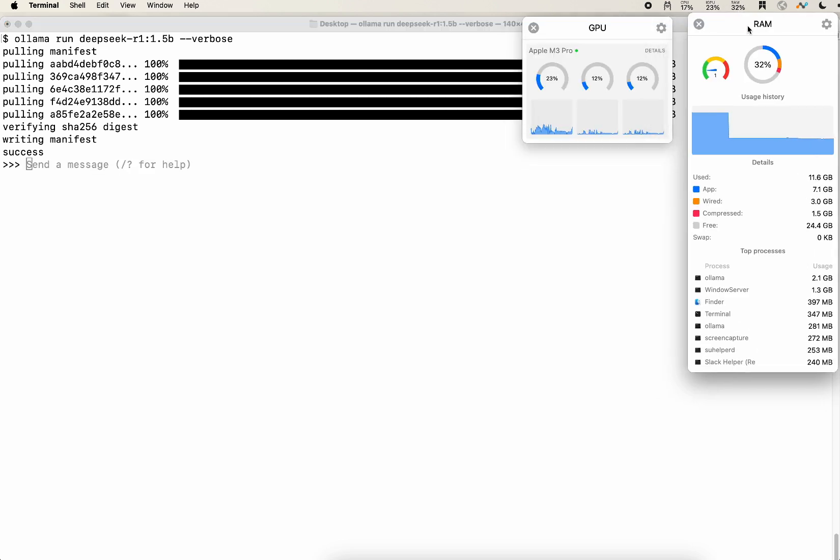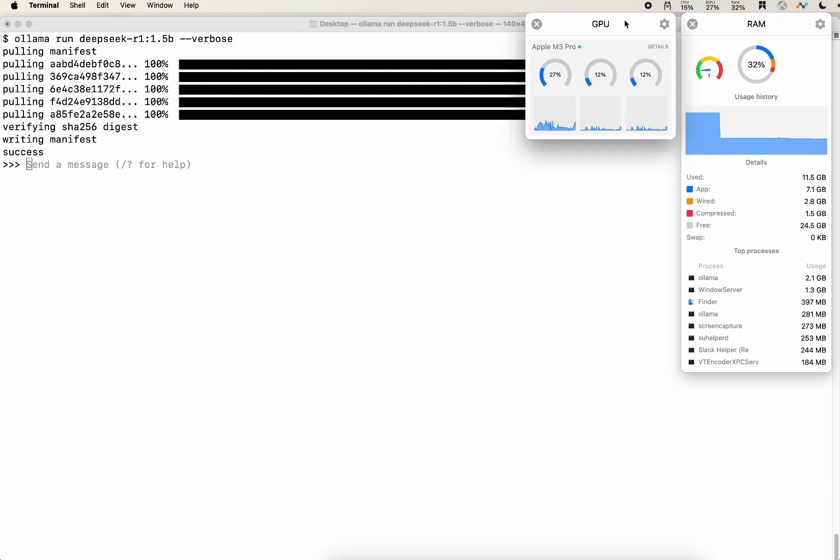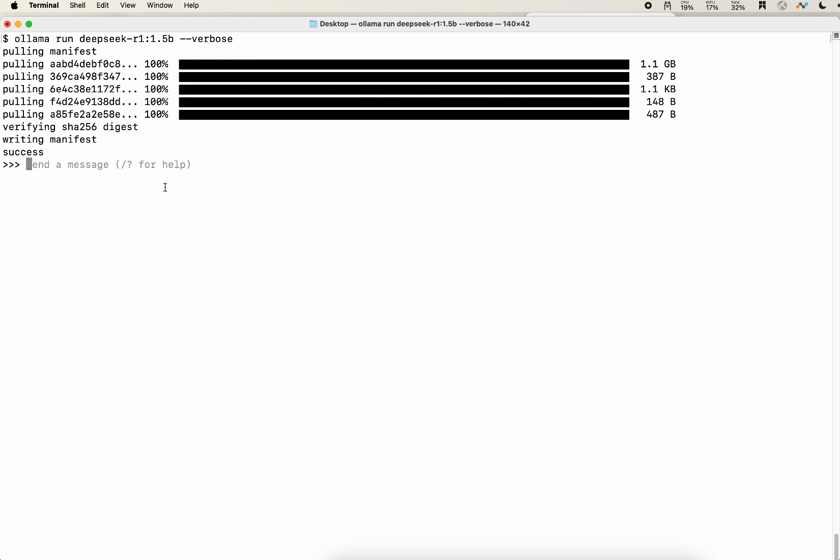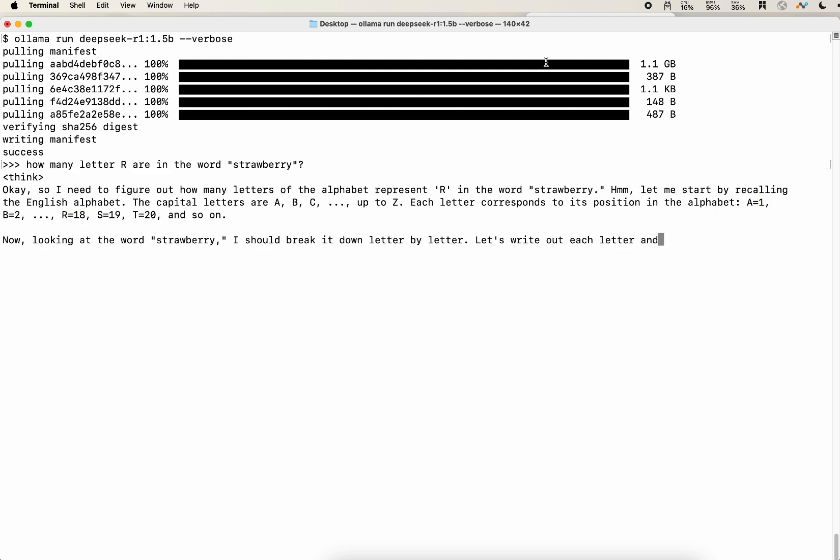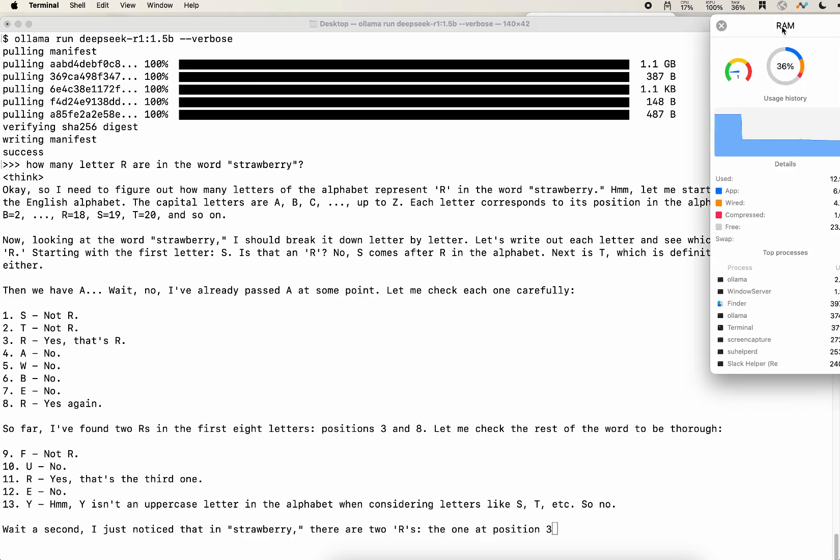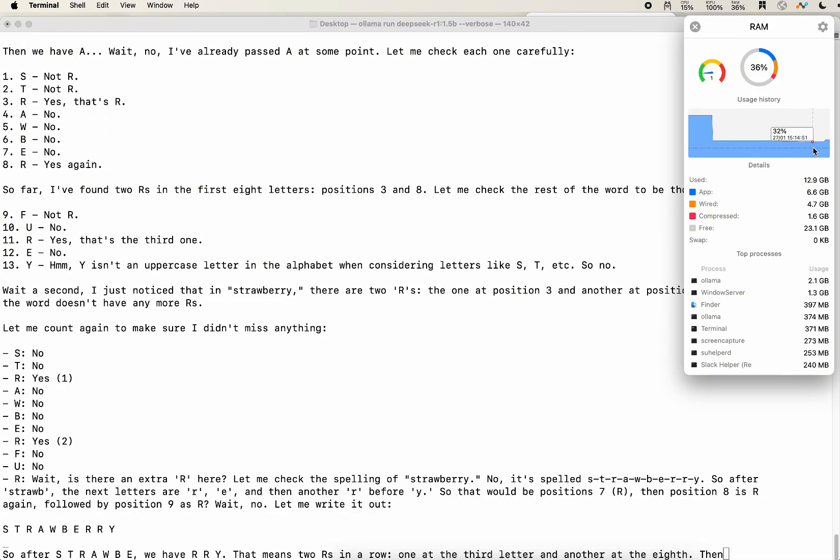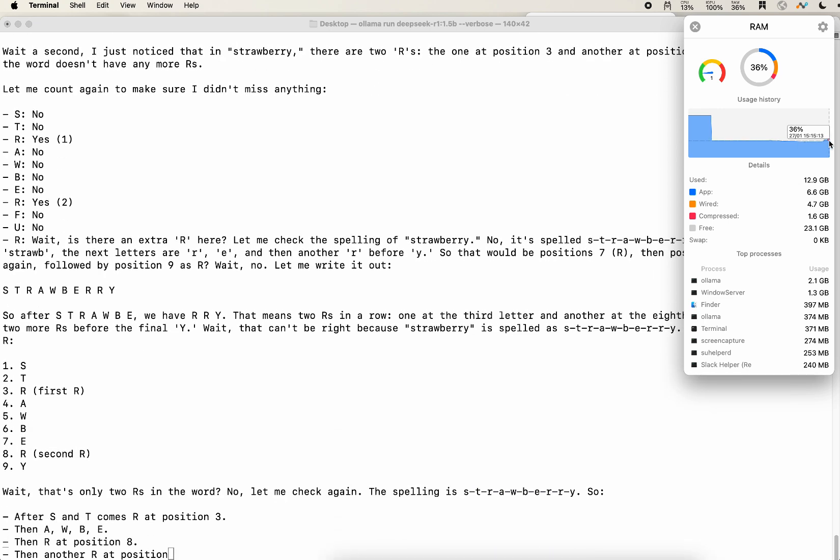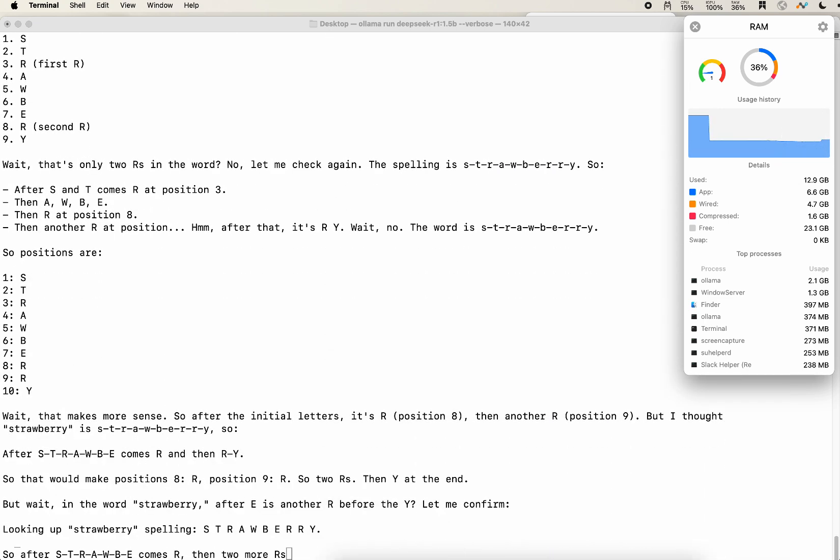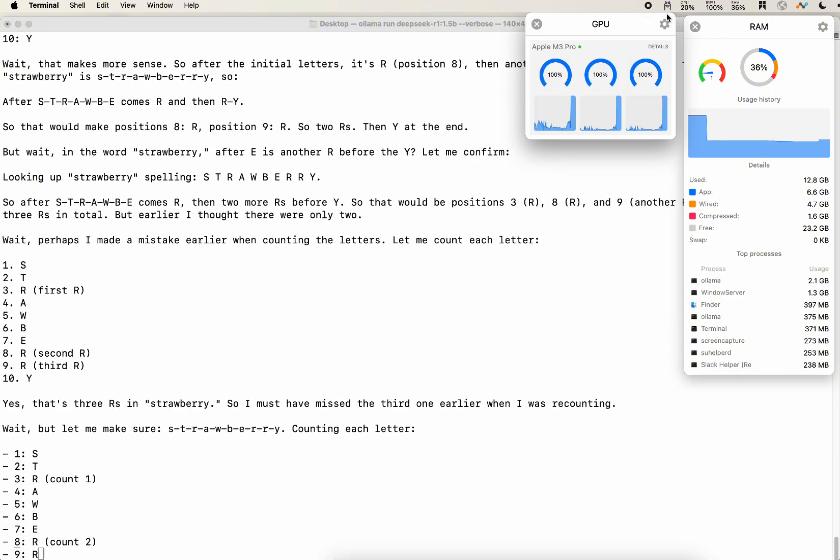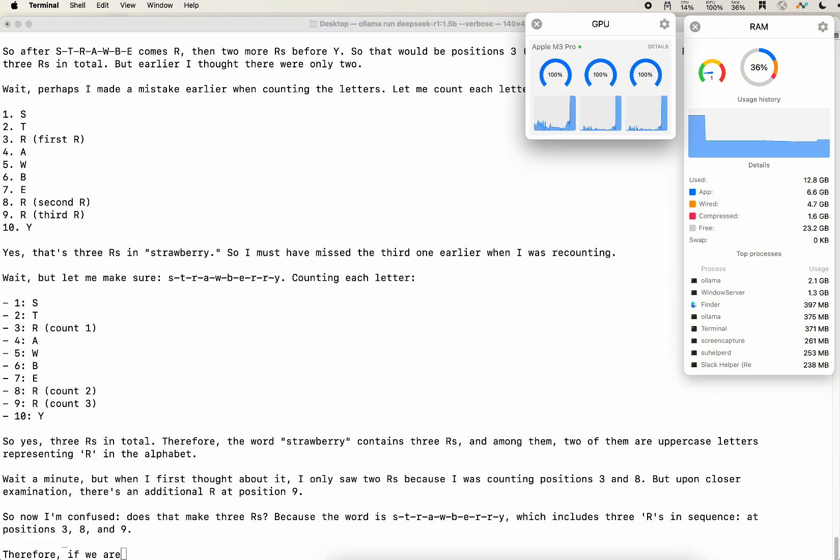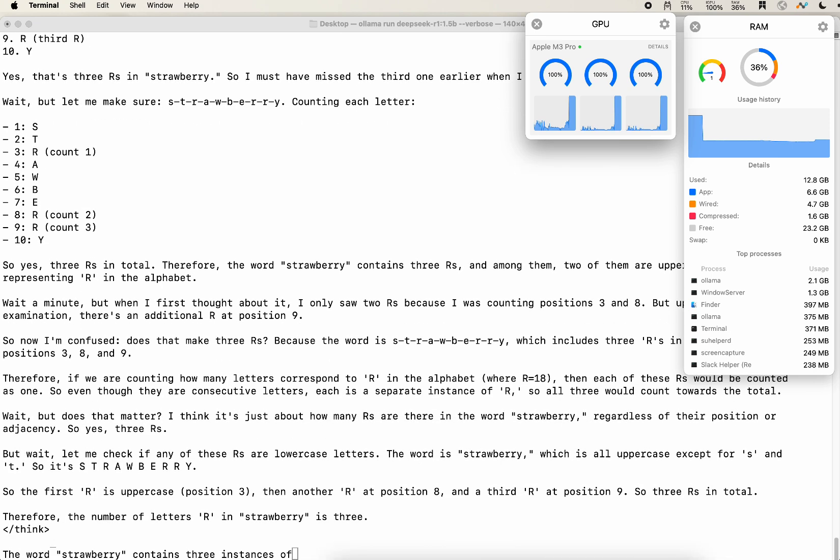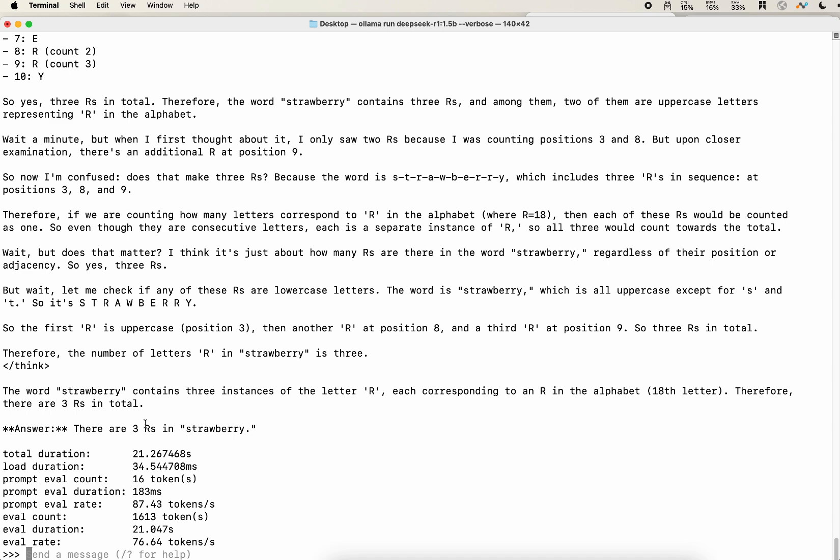And I will open the RAM and the GPU monitoring board. And as you can imagine, because it's very, very small, I suppose the speed is really fast. So I'm asking how many letters are in the word strawberry. We see the outputting speed is really, really fantastic. It's faster than what I can read. And the speed is 76.64 tokens per second. And it got it correct. Wow. That's amazing.